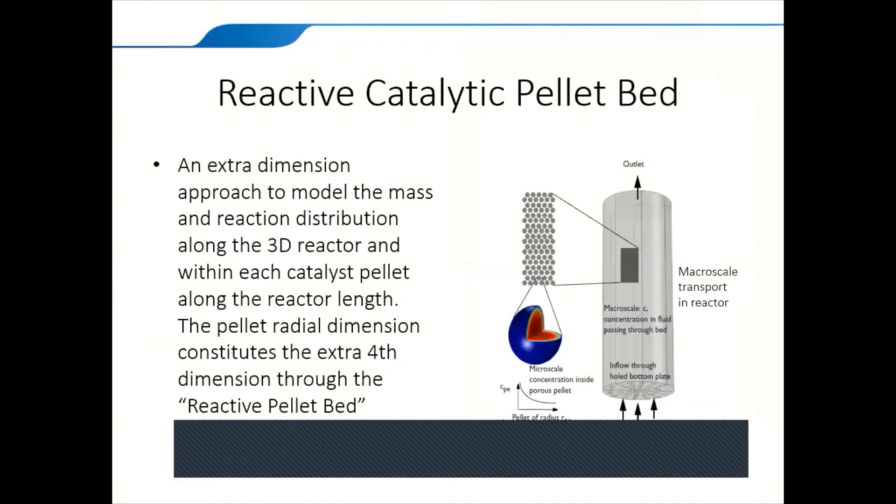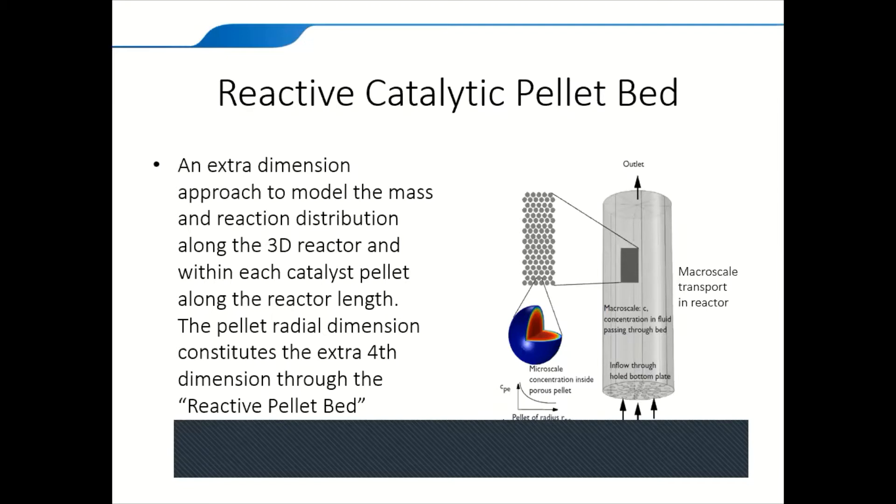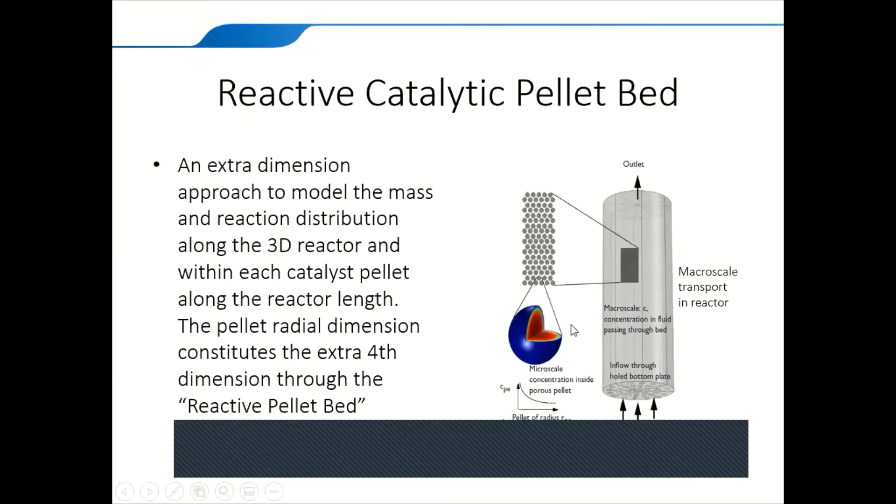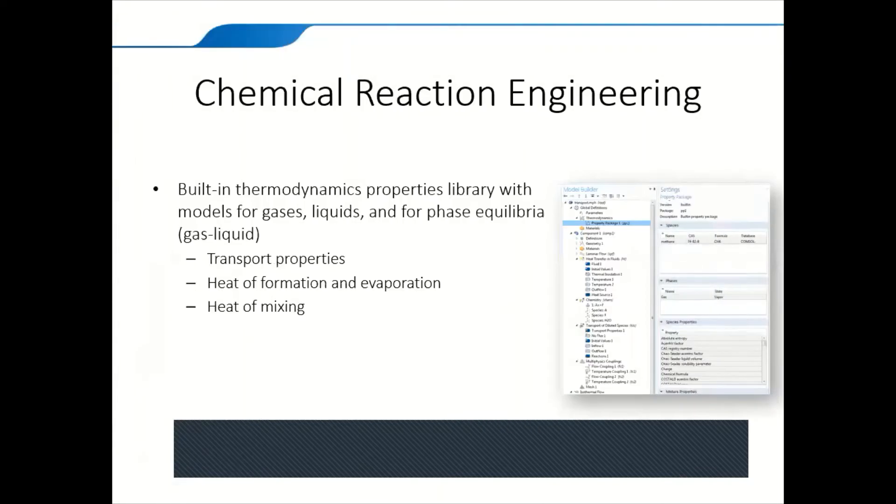Some other features you can find in this module is active catalytic pallet bed. In this case, you can have an extra dimension, which is mass transfer or heat transfer throughout the pallet bed itself or the pallet itself. So you have a 3D model reactor, which is this big cylinder or pallet bed cylinder. And throughout the catalytic bed itself, the pebbles or the catalyst itself, it can have different concentration upon its surface and throughout the depth of the catalyst itself. So we have a fourth dimension throughout the pallet bed or reactive pallet bed. This is one of the features that are available only in this module.